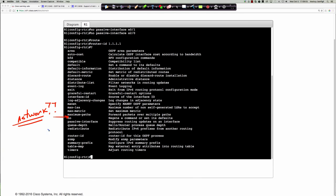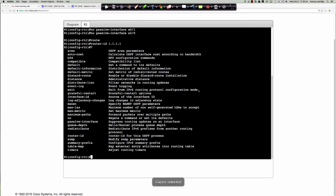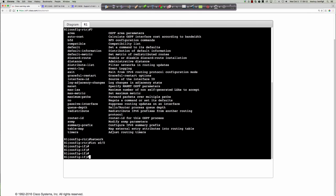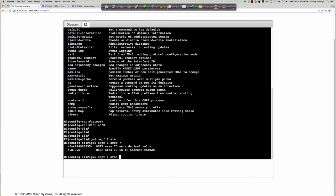In OSPF v3, you can't say 'network 2001:db8:...' — the network statement doesn't exist. Instead, it's much easier to enable OSPF directly under the interface. This could also have been done under OSPF version 2. So under 'interface Ethernet 0/0,' you simply say 'IPv6 ospf 1 area 1.' Ethernet 0/0 is in area 1, Ethernet 0/1 is in area 2, and we can see the adjacency pop up. The loopback interface goes into area 0.